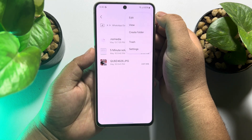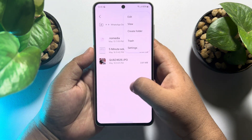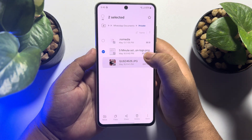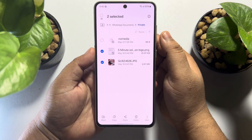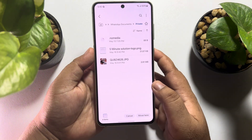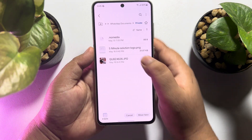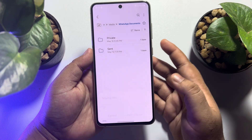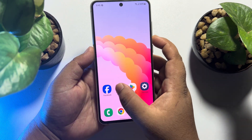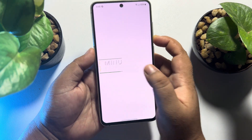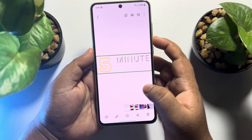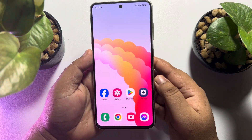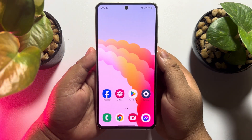Tap and hold any of the document photos to select them, then tap on move. Go back and move those photos to your gallery folder, then go to your gallery and you will see those photos are now showing there.